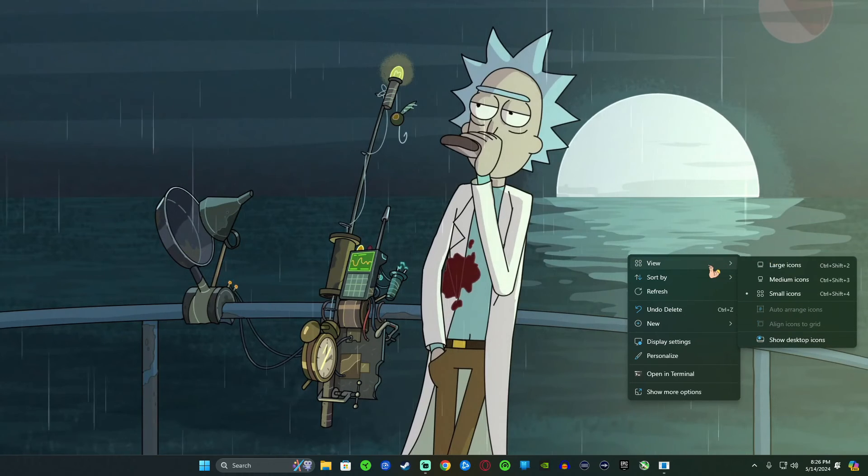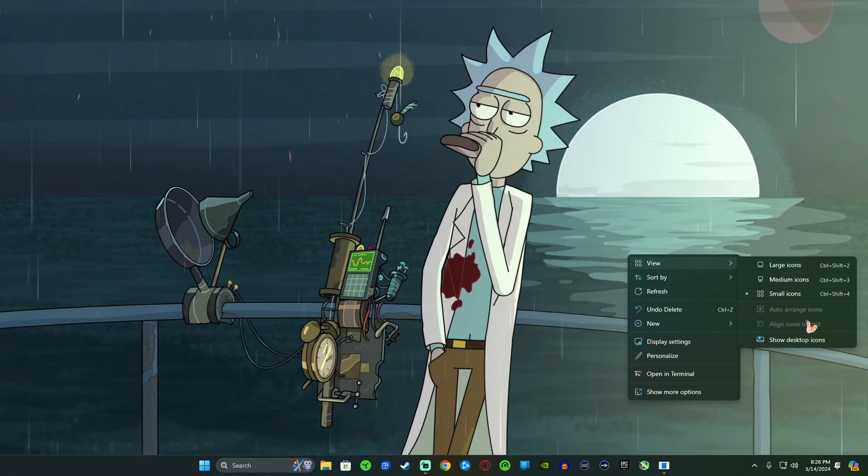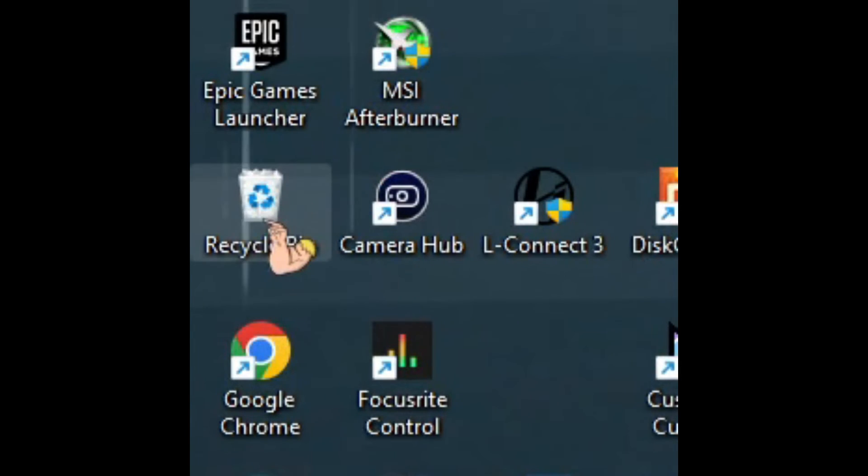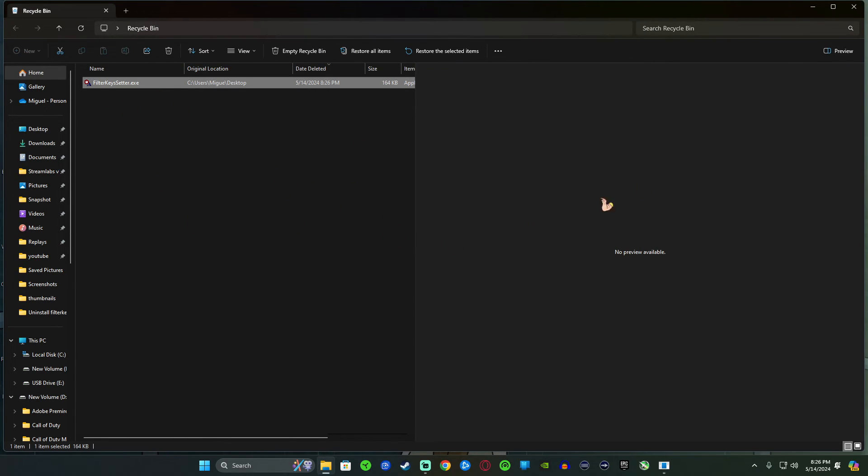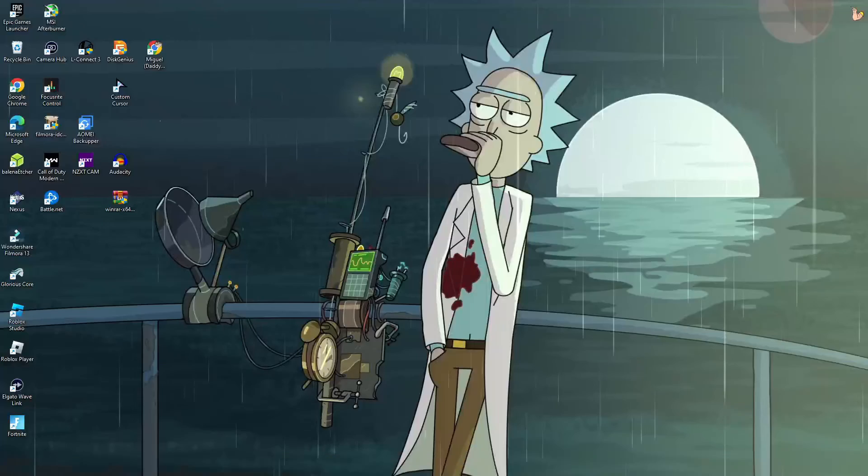So if you want to go to your recycling bin and delete it from there, you can. I mean, I have it in my recycling bin, so yeah, just delete it from there too and it'll be gone from everything.